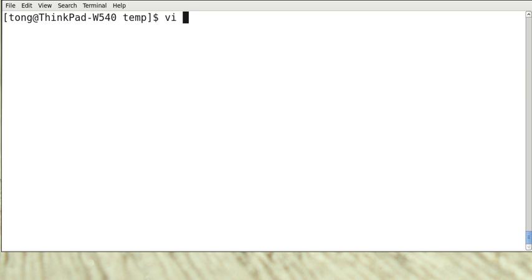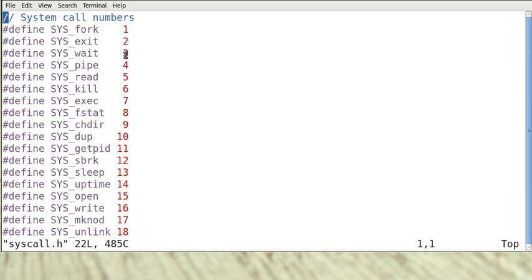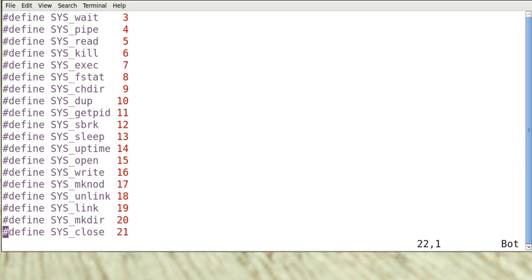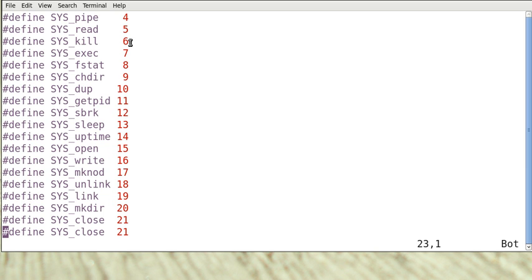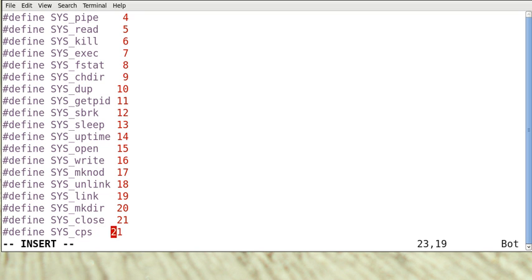So the first thing that we need to do is to add this name to the file, the header file, syscall.h. So we add that at the bottom. Copy this line and change the name to cps and the number should be 22.